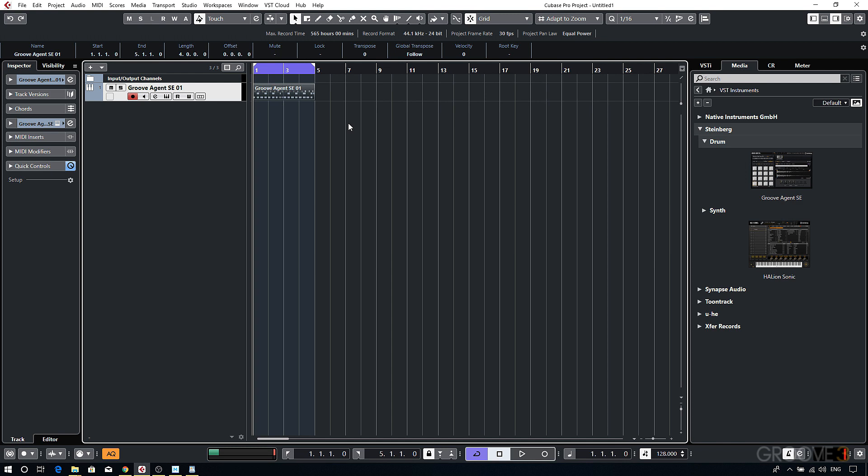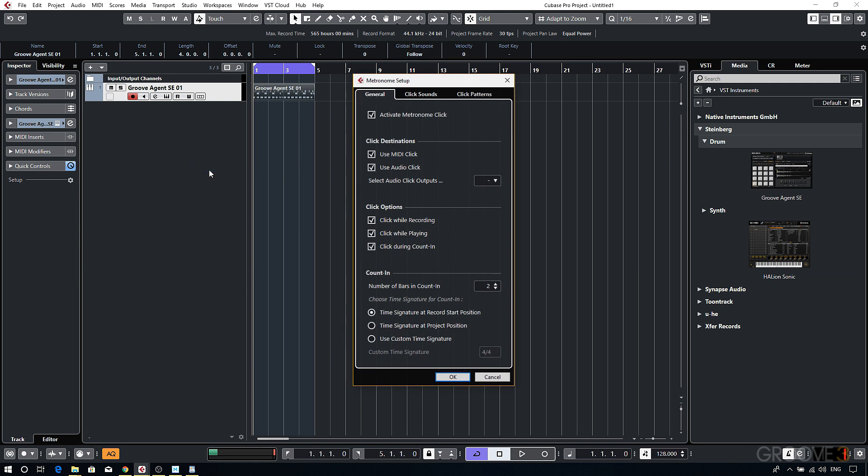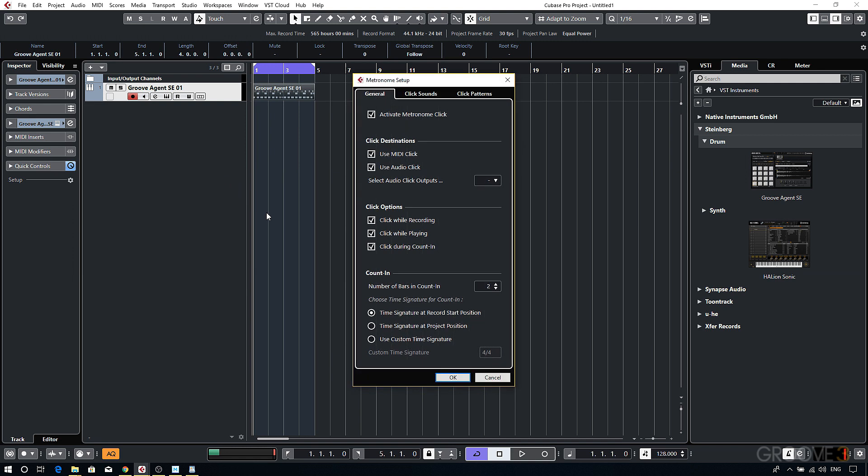Also if you find that the pre-count is too long, this can be changed by going to transport and then metronome setup. And then here I can change the number of bars counting to 1.